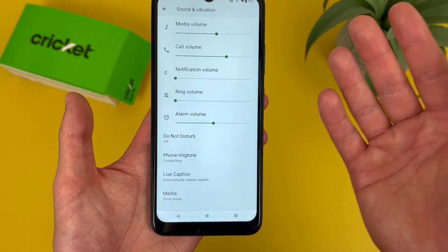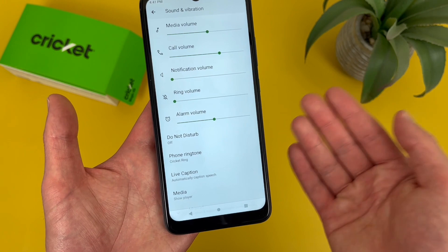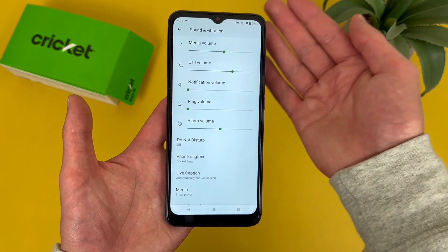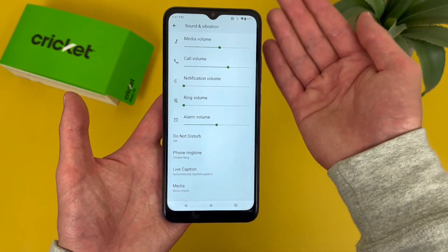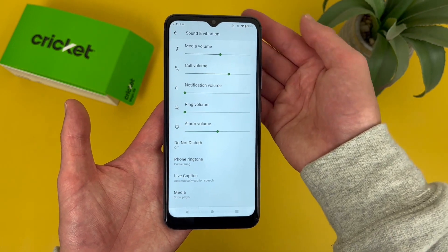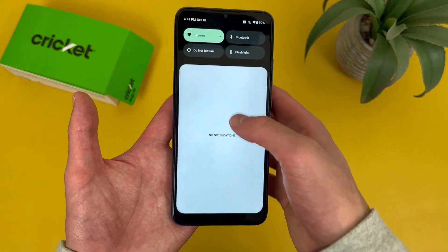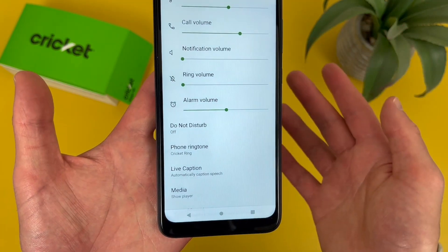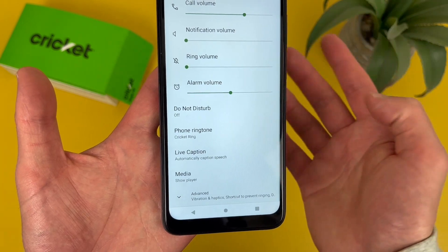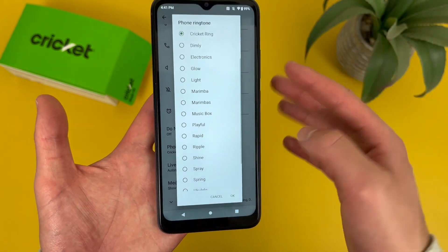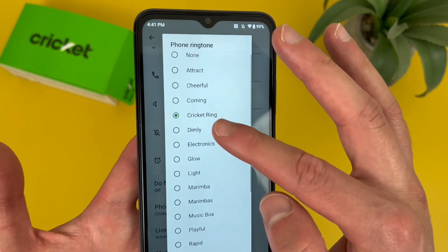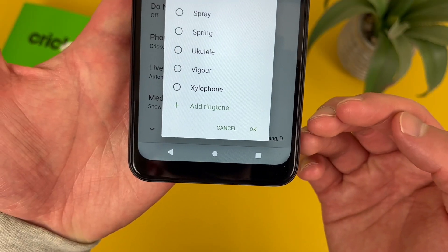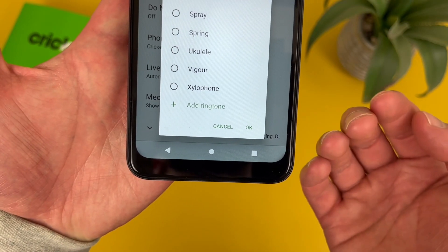Under that, we have Do Not Disturb. Keep in mind, while you can turn it on and off from this menu, an easier way is by going to your quick menu — swipe down twice from the top and Do Not Disturb is right there. Then we have the ringtone. If we go here, we have our default ringtone and a lot of other presets, and if you want, at the bottom you can also add your own.